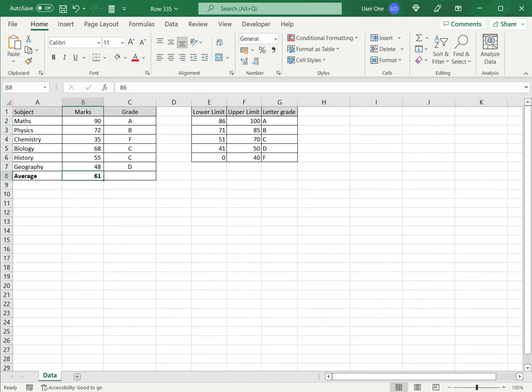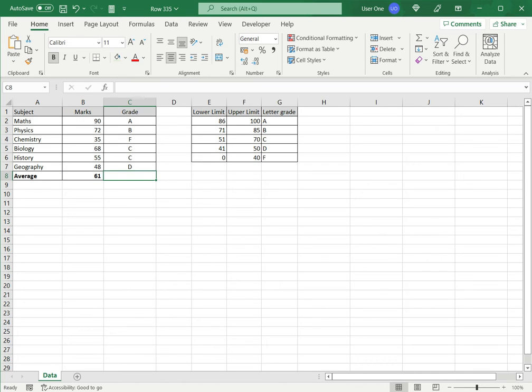I have created the average over here by typing the average function and selecting the range of marks. I now need to translate this into the corresponding letter grade. So, to do this, we will first look at using nested IFs.